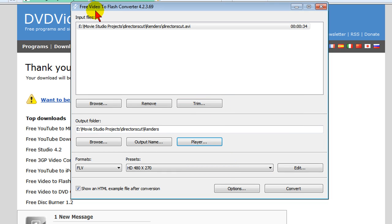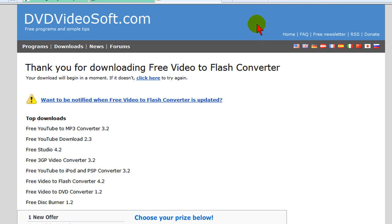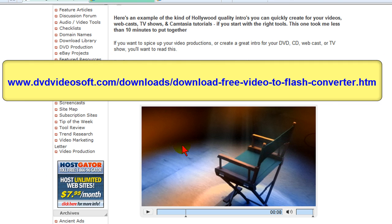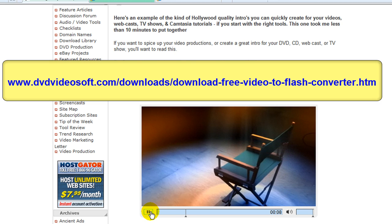Again, this is the Free Video to Flash Converter. You download it from the DVD Video Soft website and this is the link that you use to find it on that website. And once you have that and have it downloaded, you can create video conversions just like you see here on my website in the members area.